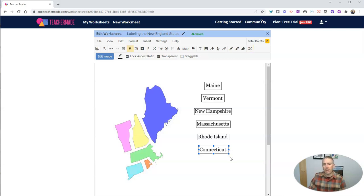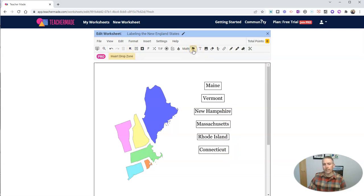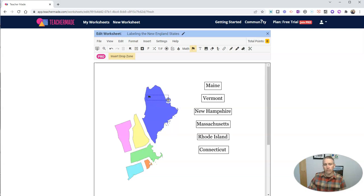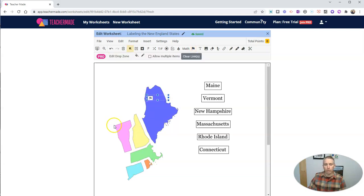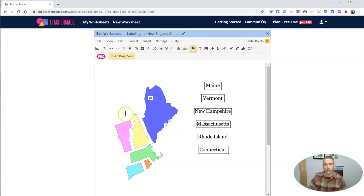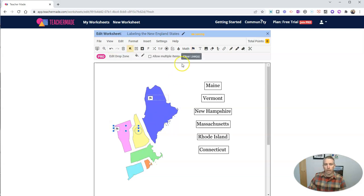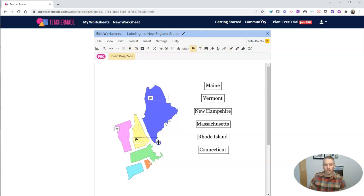Now that I've done that, I'm going to create these drop zones by clicking on that little flag icon. And here I'm going to create a drop zone. I'm going to create one for Maine. And I'm going to create one for Vermont by doing the same thing. And I'll create one for New Hampshire by doing that.